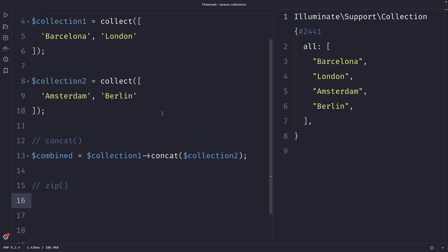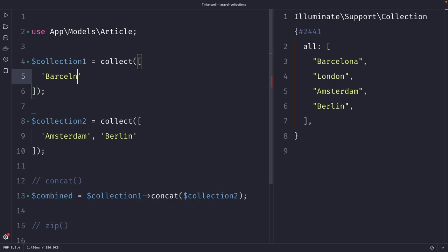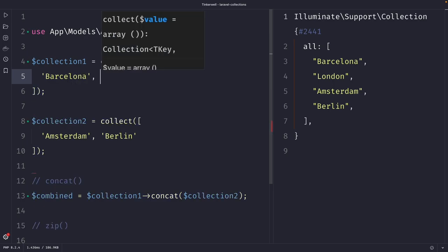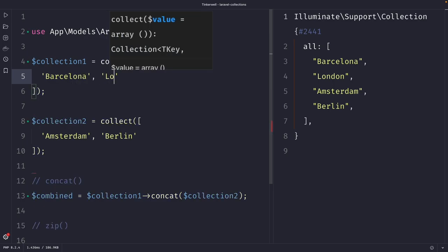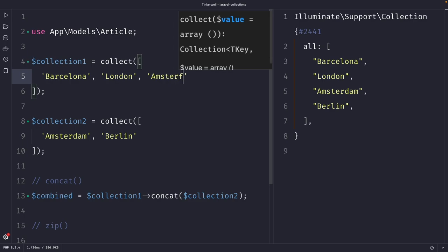Let's change the values of our collections. Let's start off with collection one, and let's add Barcelona right here. Let's add London, and let's also add Amsterdam.